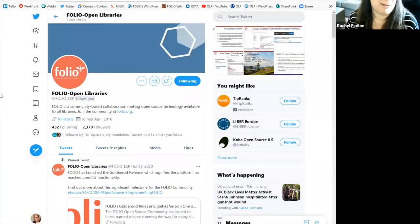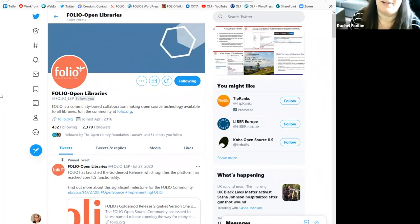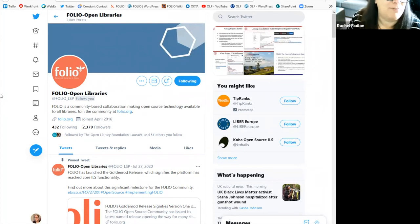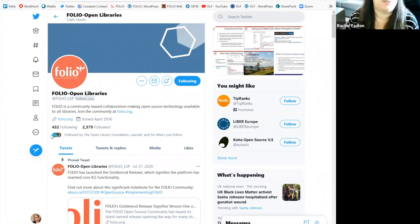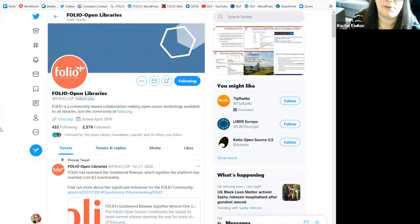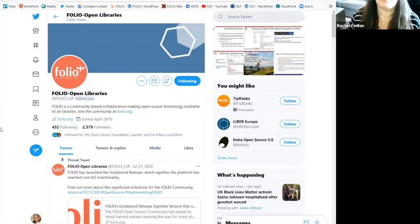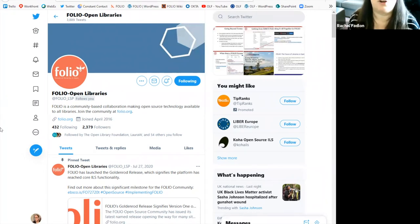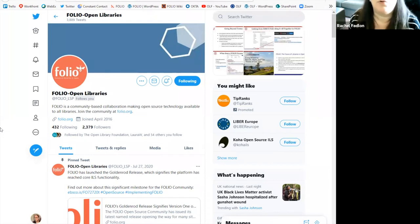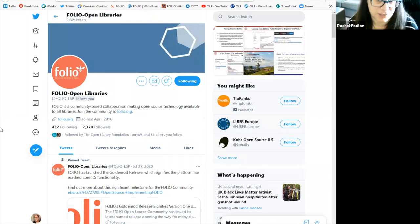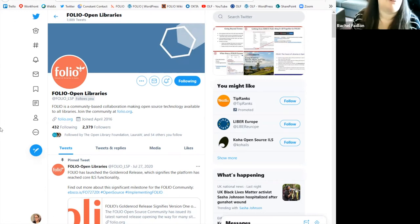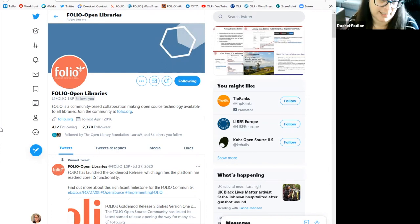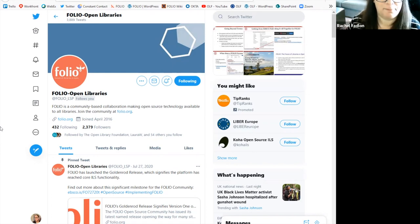If any of you out there are into Twitter and you'd like to go and scroll through Twitter, please feel free to follow us at folio underscore LSP. As you see, we already have over 2000 followers and we use the Twitter handle to, again, amplify events that are happening in the community. Share news announcements, share sites that have gone live. We also take this opportunity to share information about other people that are talking about folio out in the world. And we also do live tweet during folio events. So this is where you can find this all on Twitter.